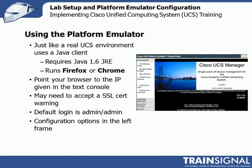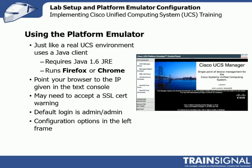To run it, you'll just point your browser to the IP given in the text console. It brings up the web page. You may have to accept an SSL certificate warning, and then you can log in. The default login is admin, admin. You can see on the screenshot here, to the left is configuration options in this left frame. On a real UCS install, you just see this. On the PE, you see this, and that's where we do things like the hardware configuration.